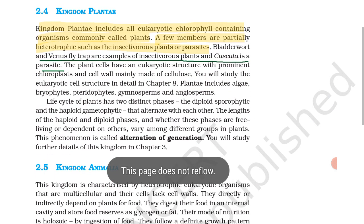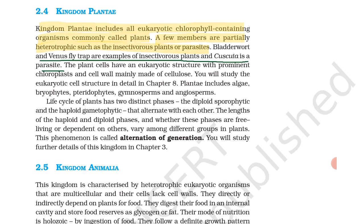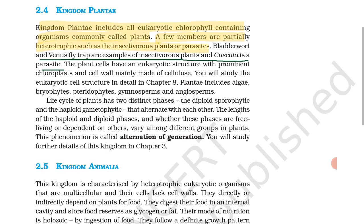Kingdom Plantae includes all eukaryotic chlorophyll-containing organisms, commonly called plants. A few members are partially heterotrophic, such as insectivorous plants. Bladderwort and Venus flytrap are examples of insectivorous plants, and Cuscuta is a parasite. Kingdom Plantae is covered in detail in a separate chapter.